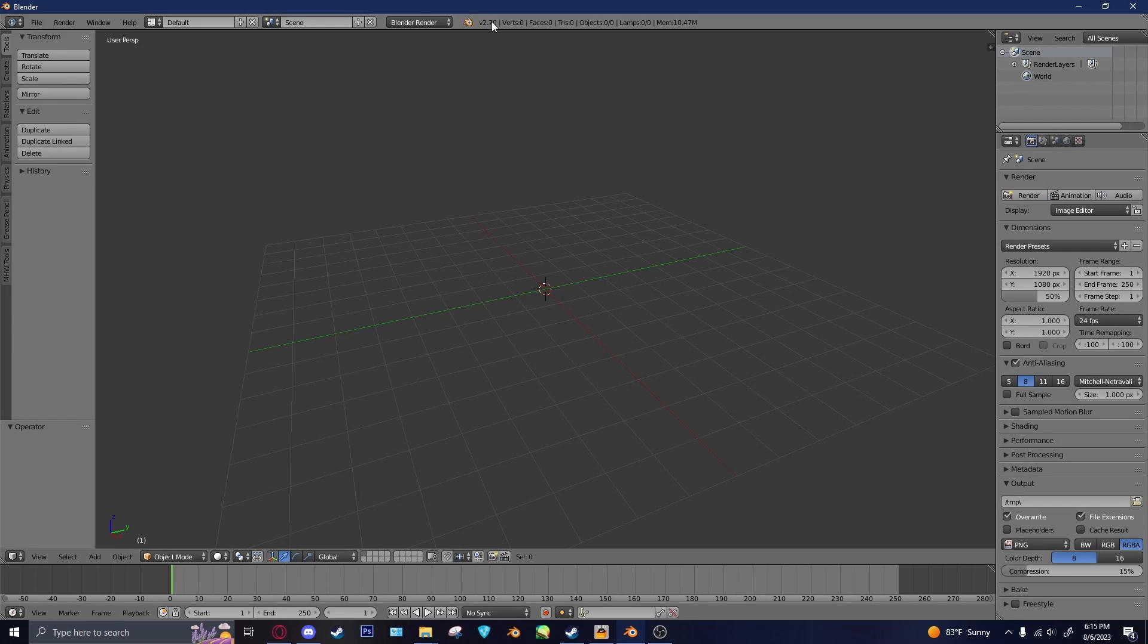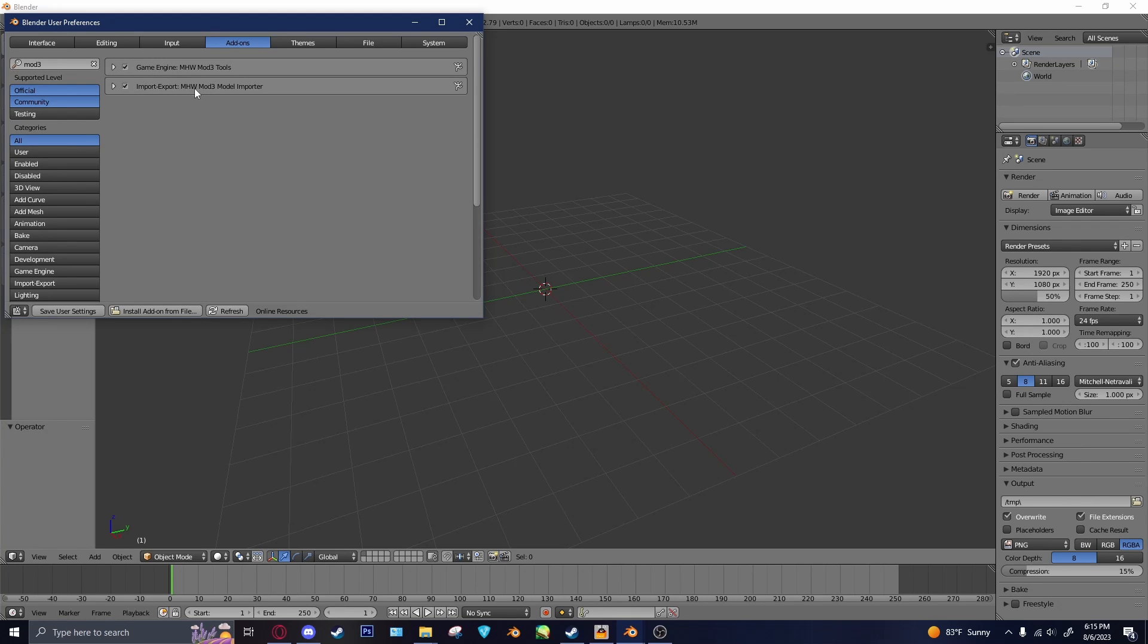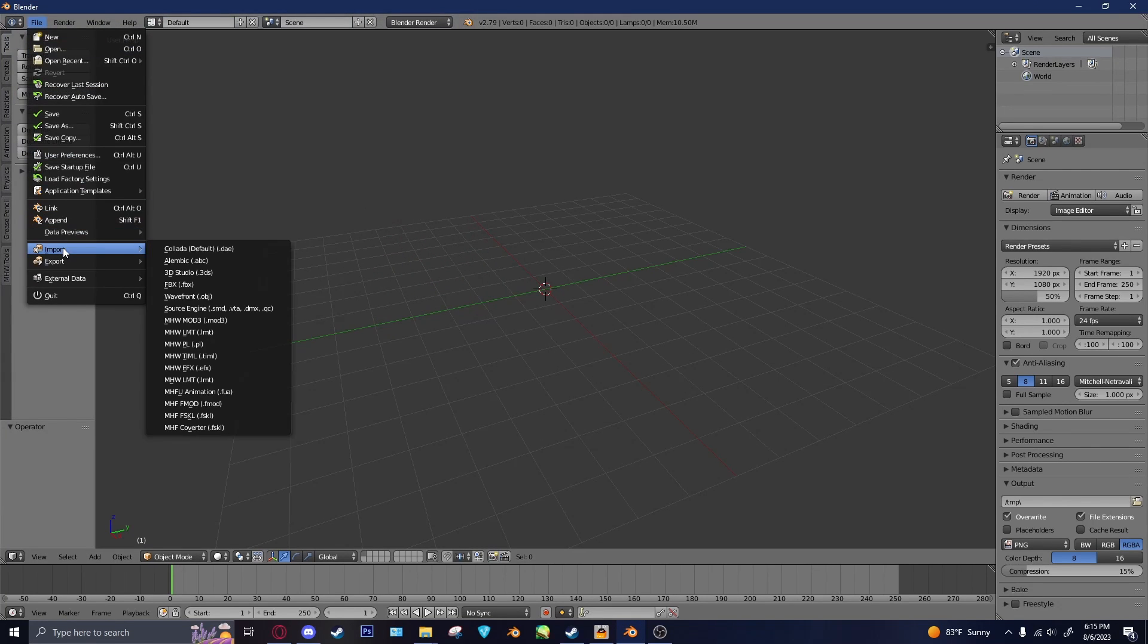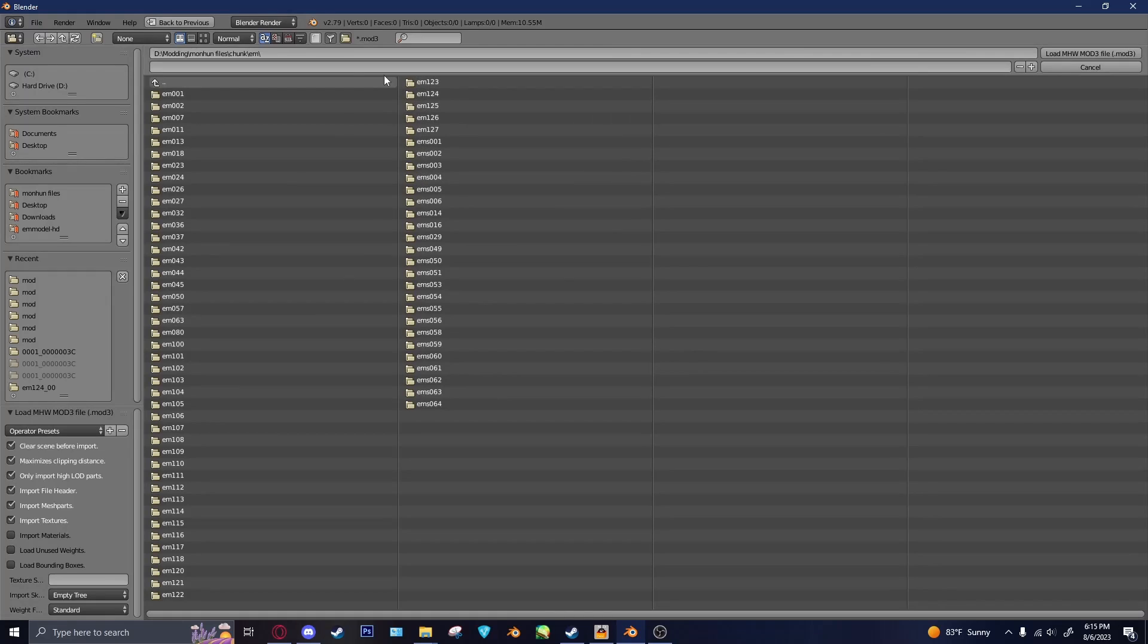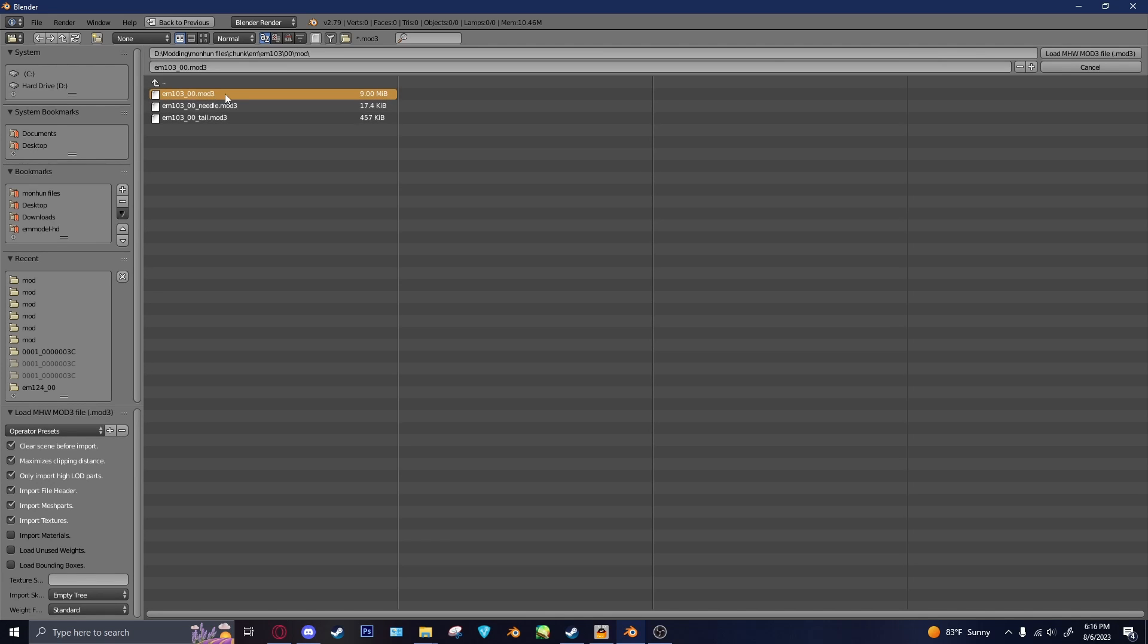So here I'm in 2.79. And once you've installed that, which to install it, you just go to User Preferences, Install Add-on From File, and then you'll get the Import, Export mod3 model importer. So we'll go to File, Import, Mod3, and then we'll go to that chunk file. EM, he was 103, 00, Mod, and then, of course, we have the mod folder.